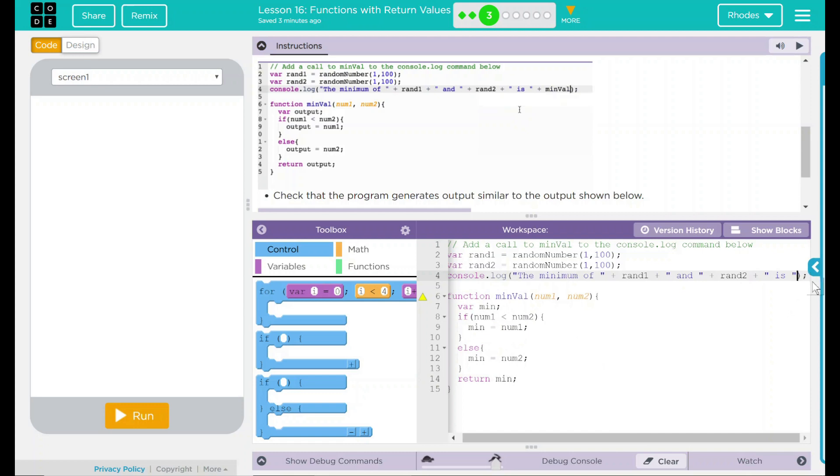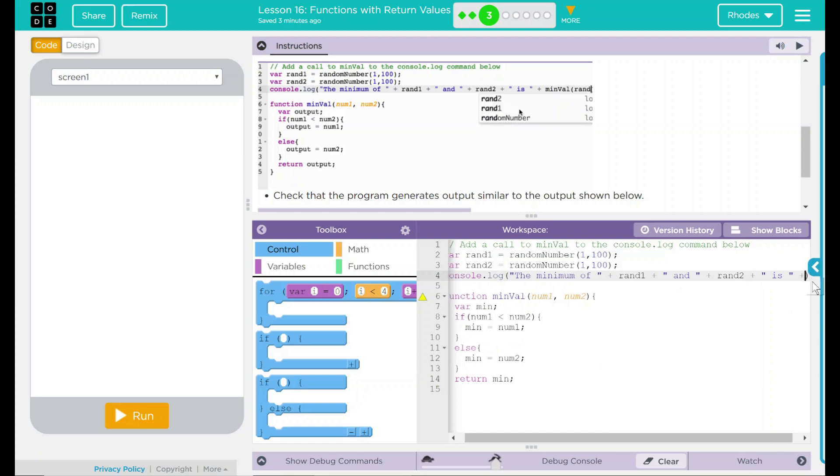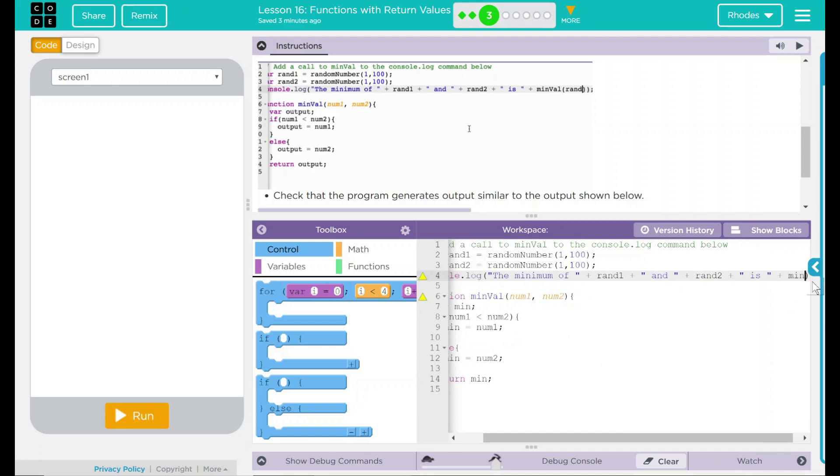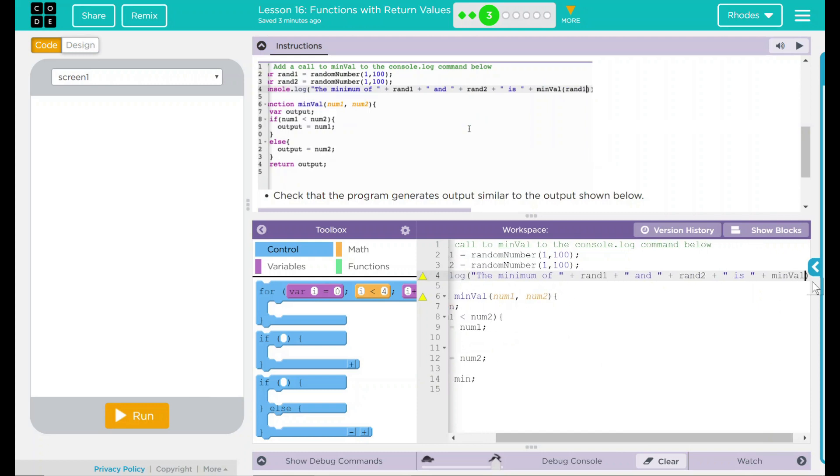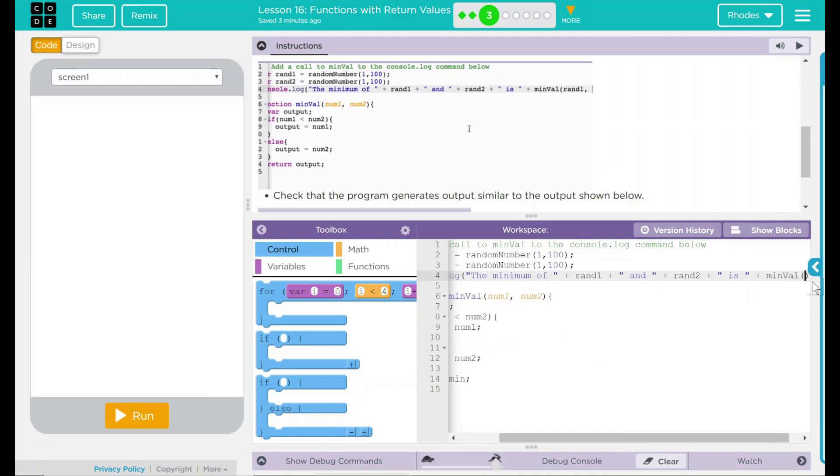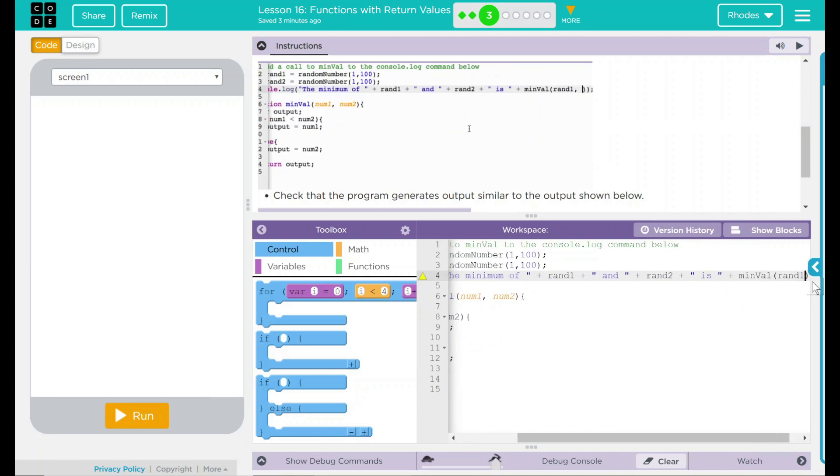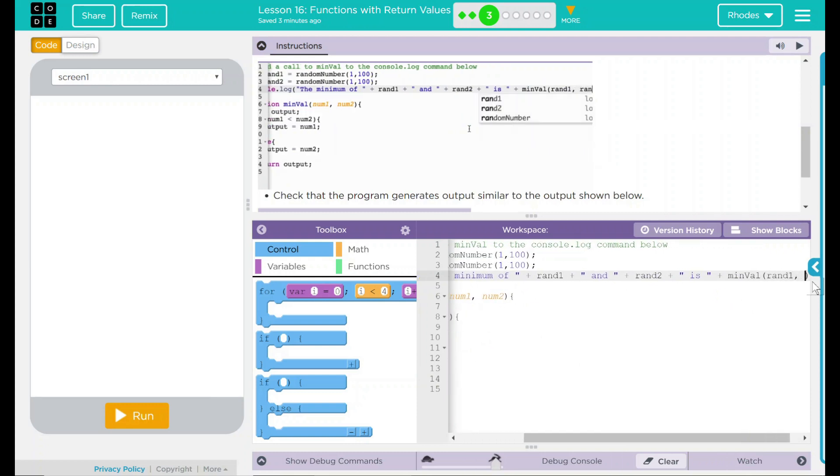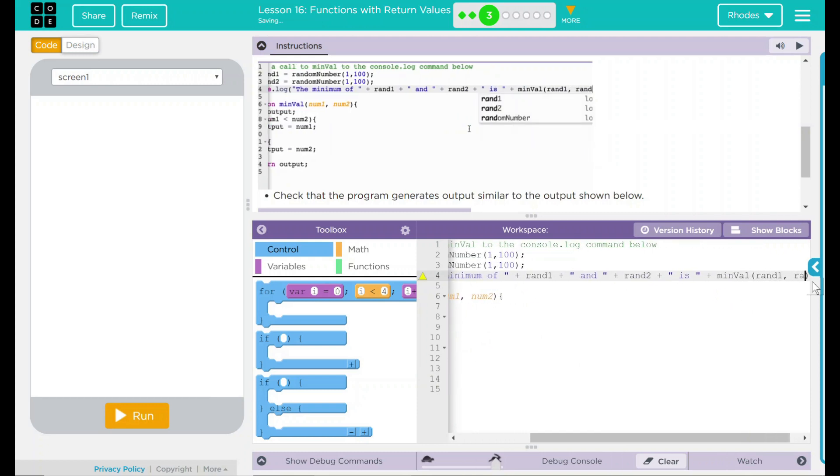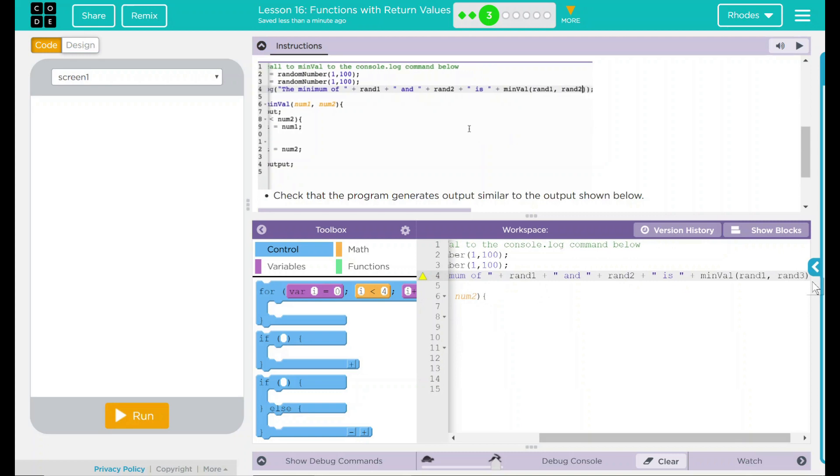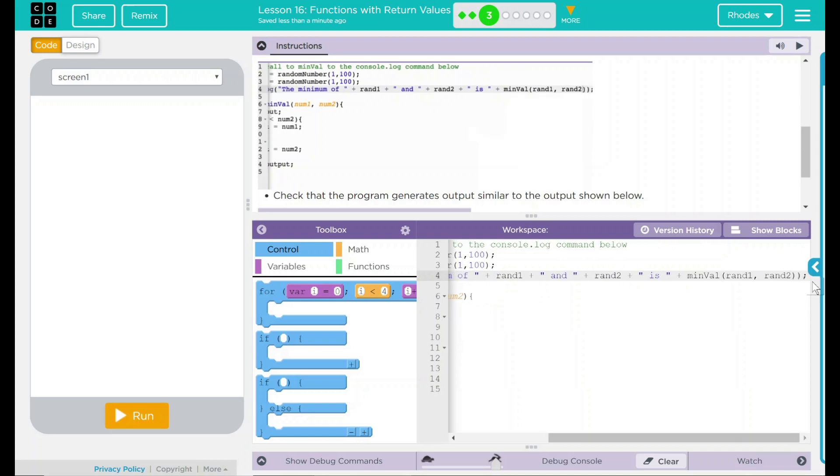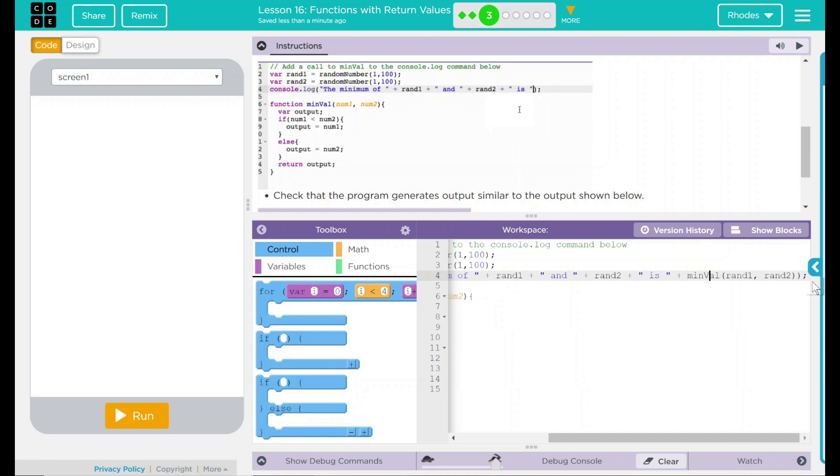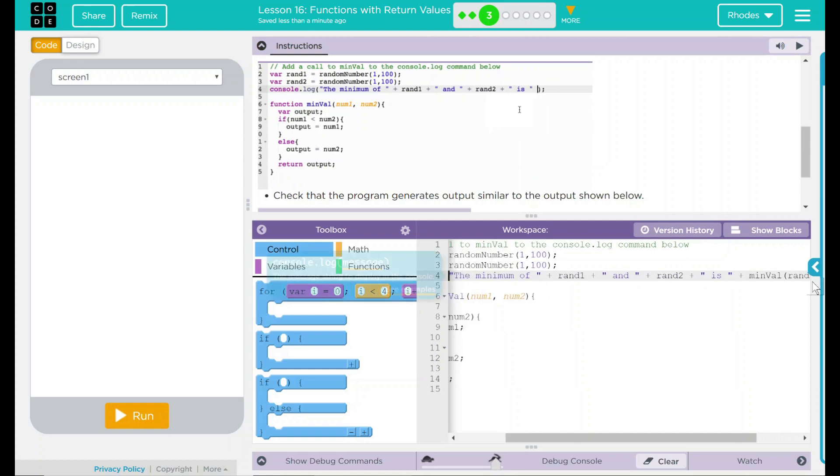Well, after our is here, we're just going to come over just like the example. We're going to put plus minVal, rand1, rand2, and a parentheses. Make sure you have two and a semicolon afterwards.